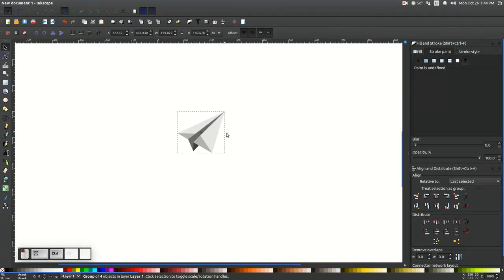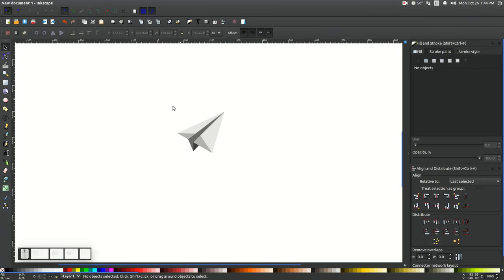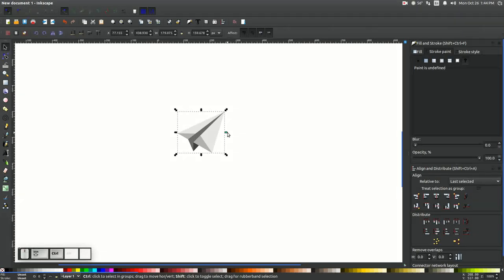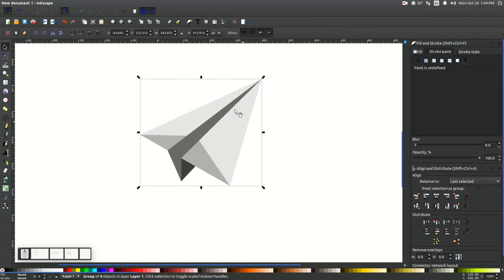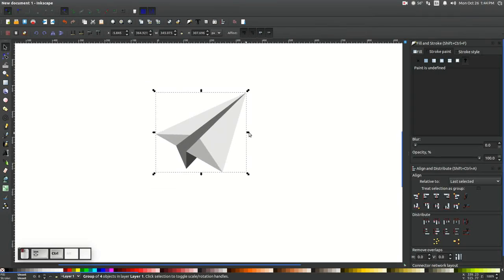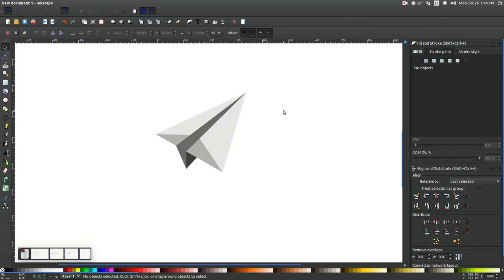And as you can see, we're pretty much finished. That is a very simple tutorial for beginners in Inkscape for how you can create a paper airplane. You can even go ahead and change the colors if you want — make this red, blue, whatever you'd like — just by using different shades of the same color, similar to what I did with the grays and whites here. If you have any questions, let me know, and as always, thank you for watching.